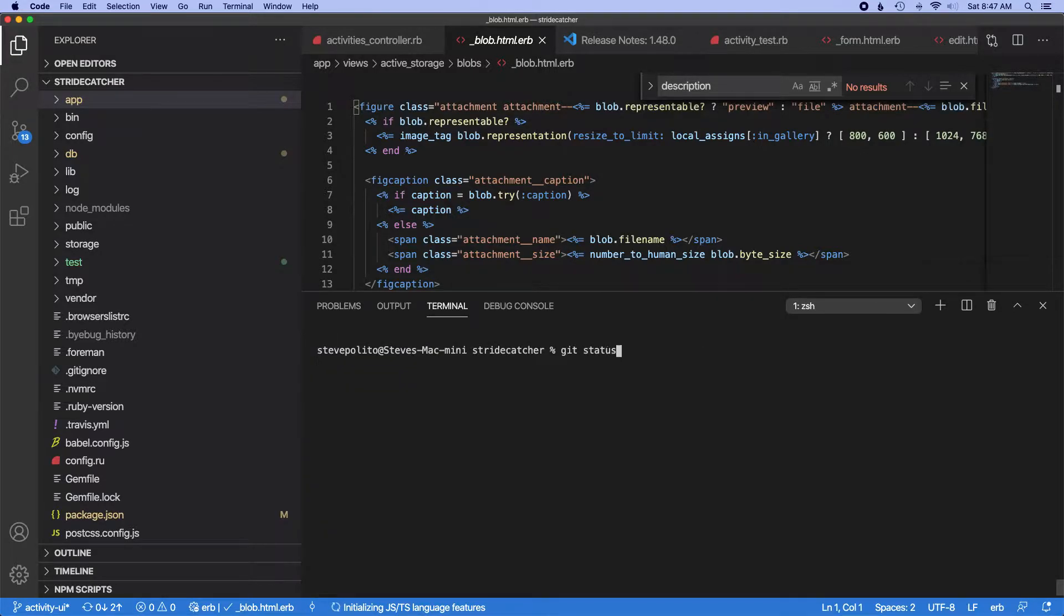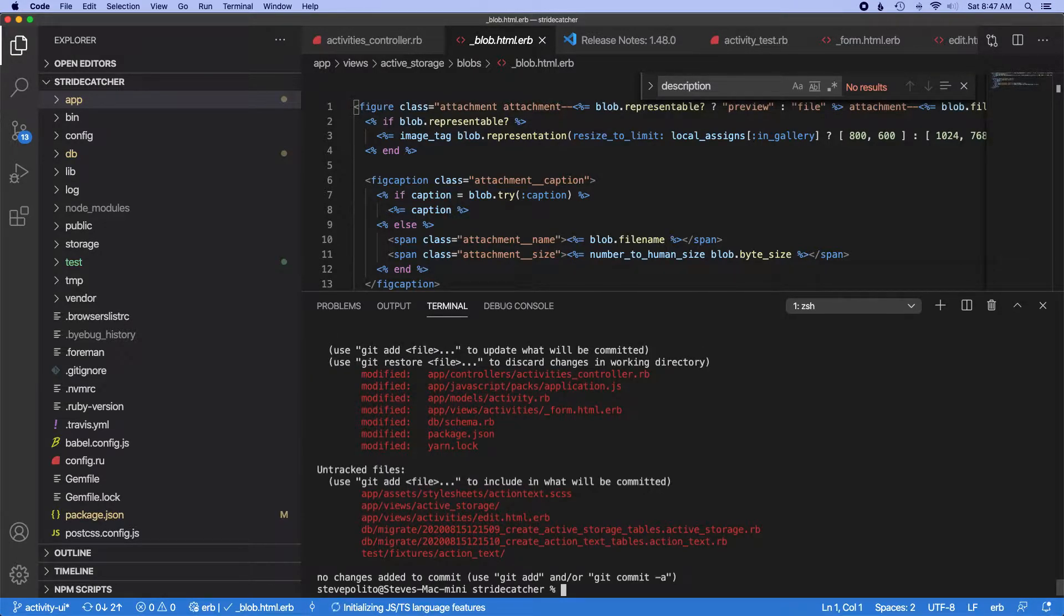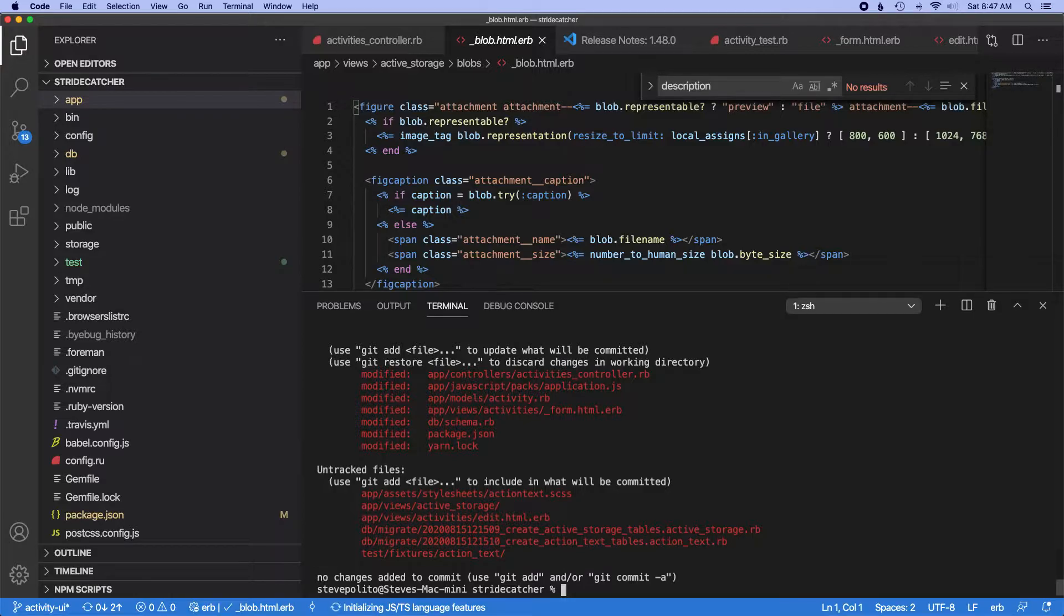Let's just run a quick git status. Okay, kind of got a lot going on here.